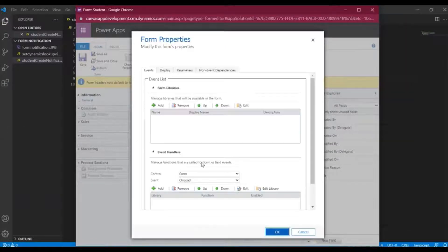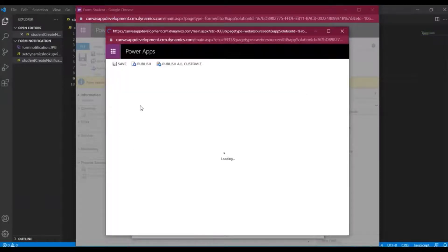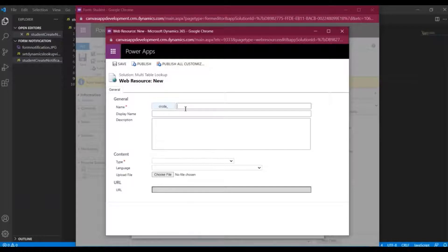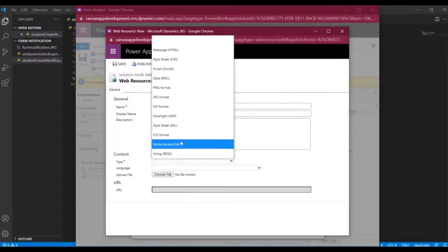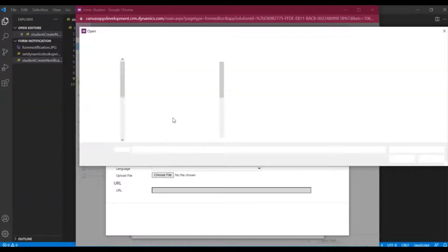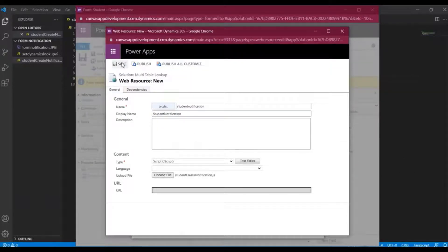First we have to add a library. Under form libraries I'll click Add, then select New to create a new web resource file. I'll give it the name student notification as the display name. In Dynamics 365 we need a web resource file, so I'll select the type as Script, then choose our JS file, select it, and save it.